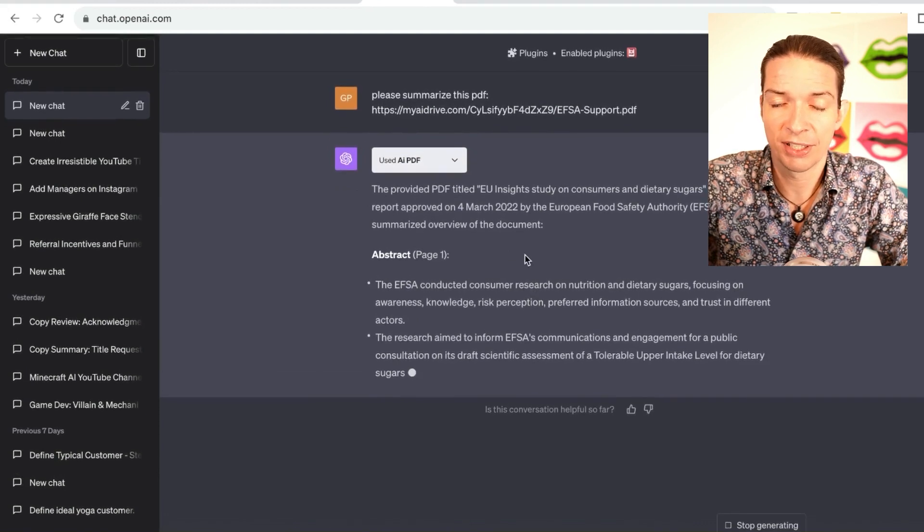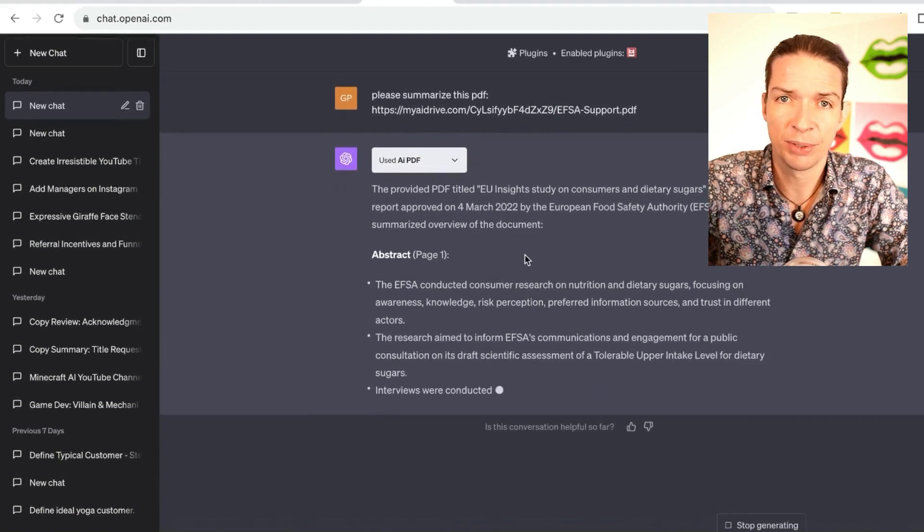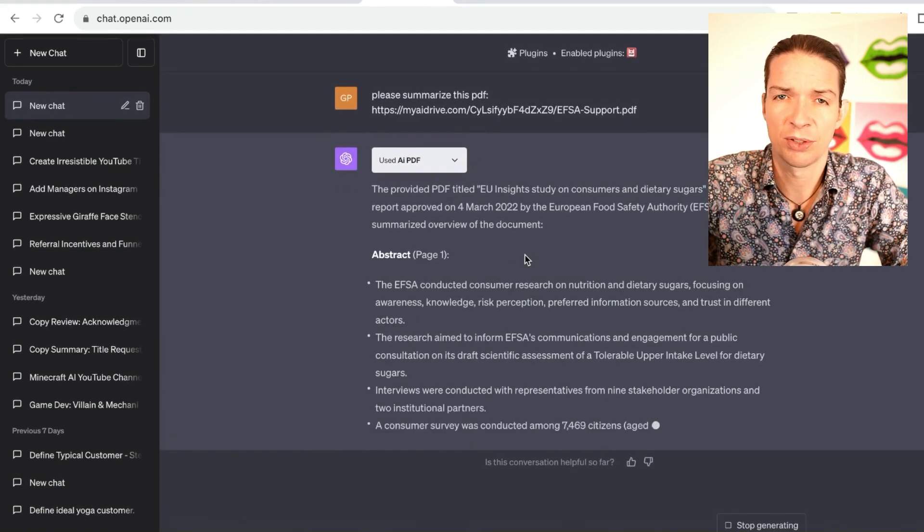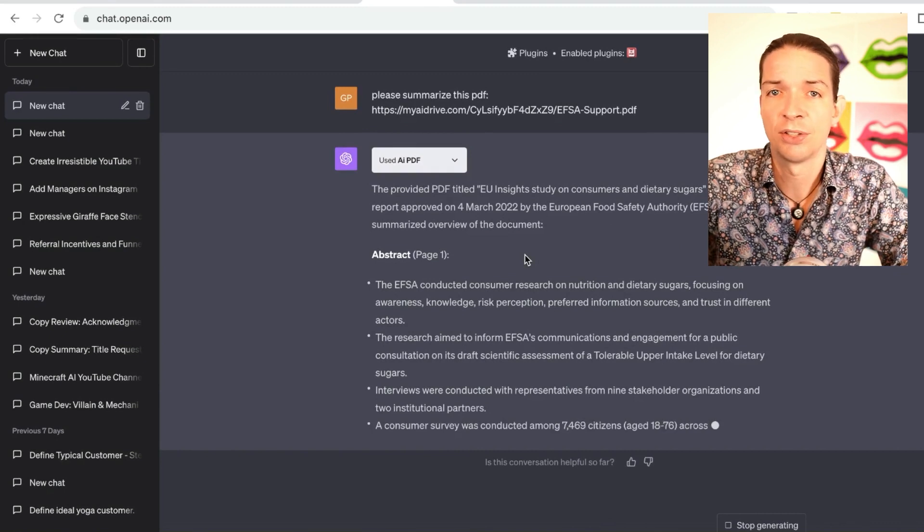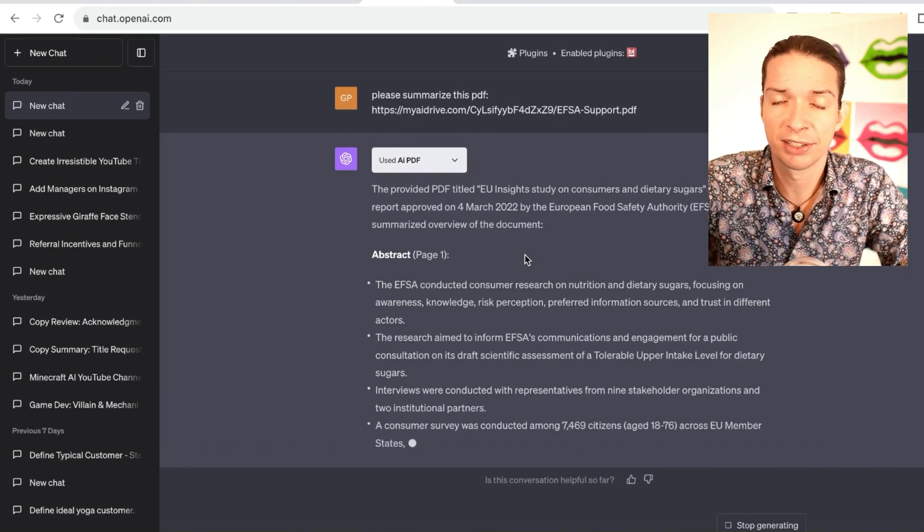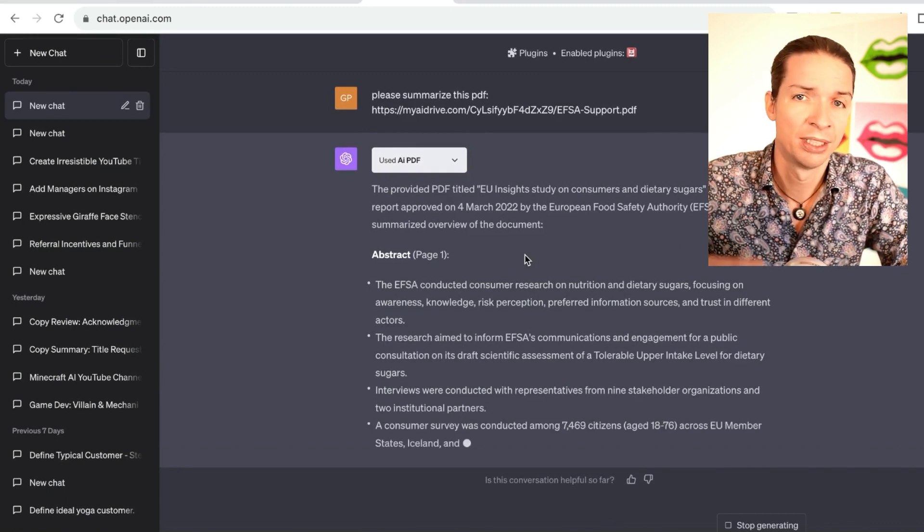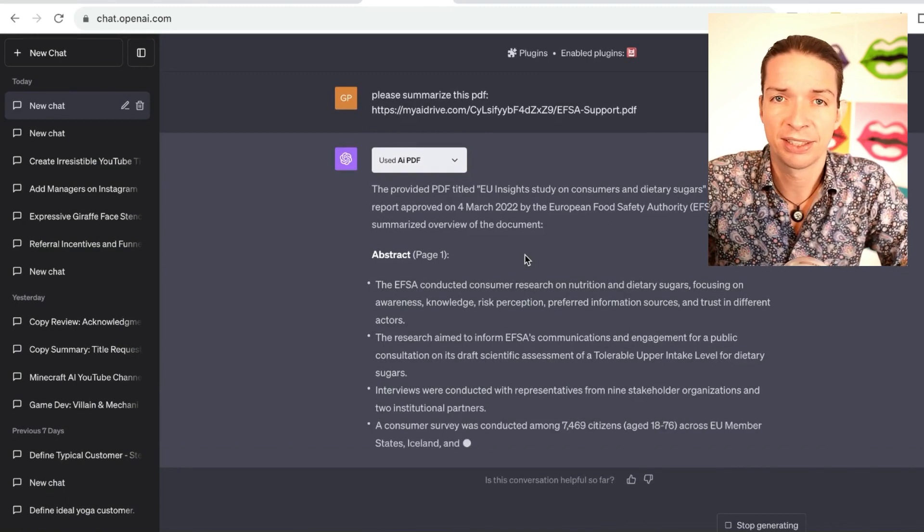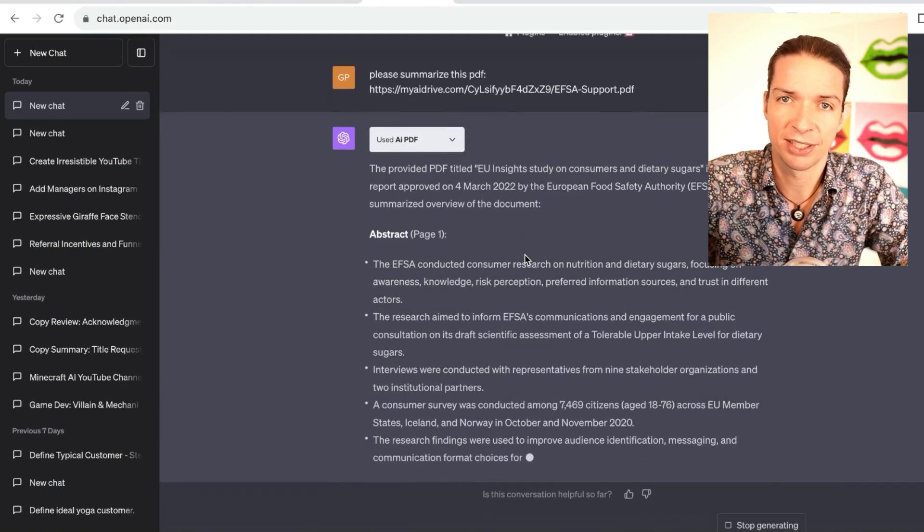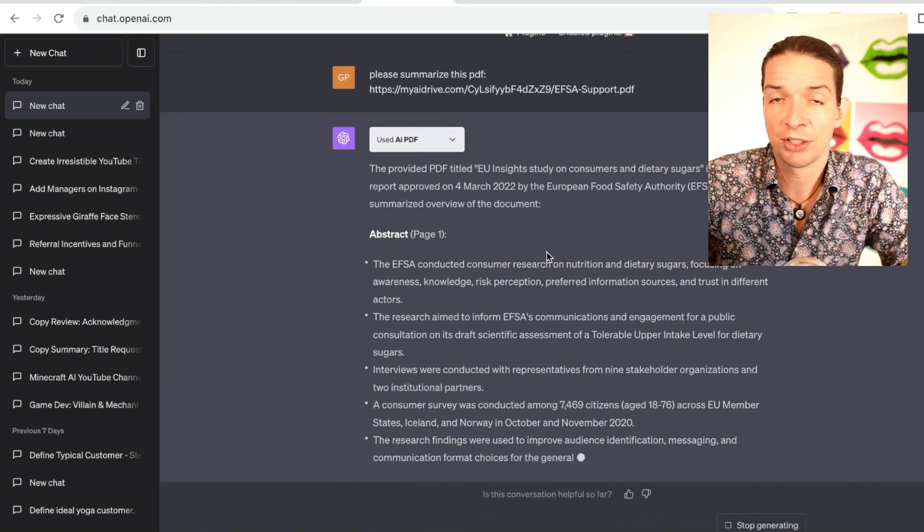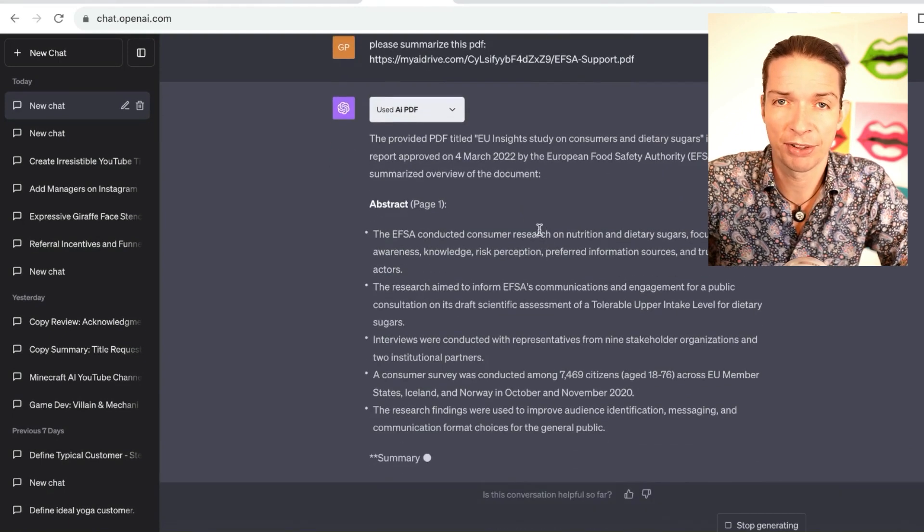You can use this for research, you can use this with books, you can use this with your own articles or your own material that you want to upload and reference and get summaries in. You can actually ask questions about the PDF and everything. So this is super useful.